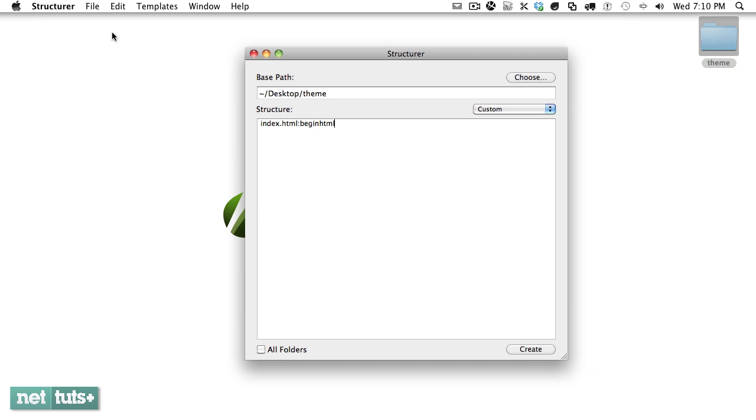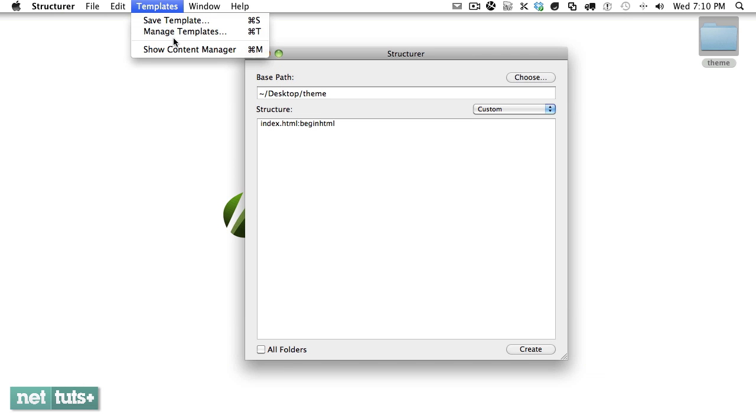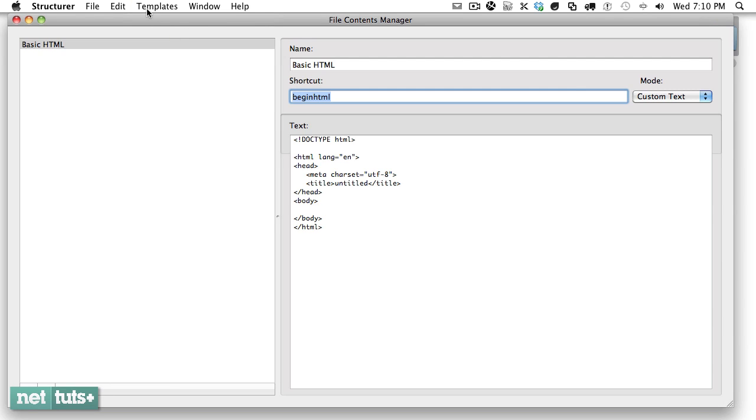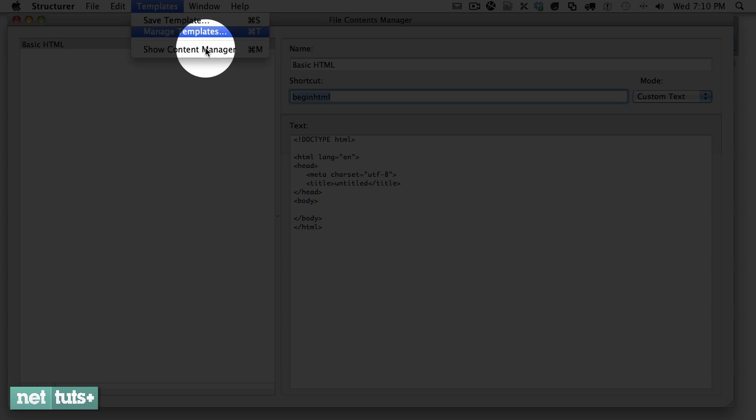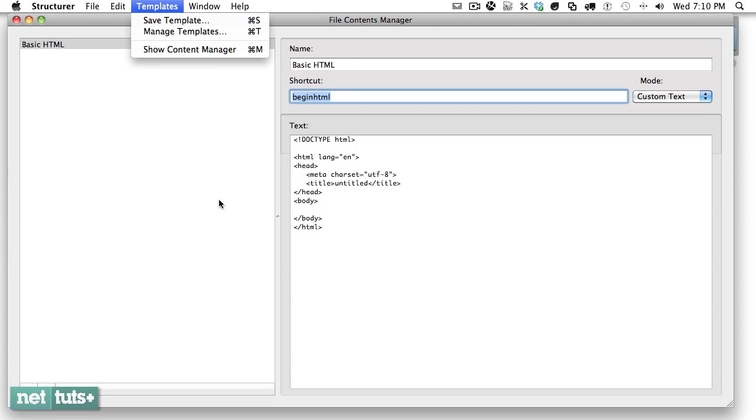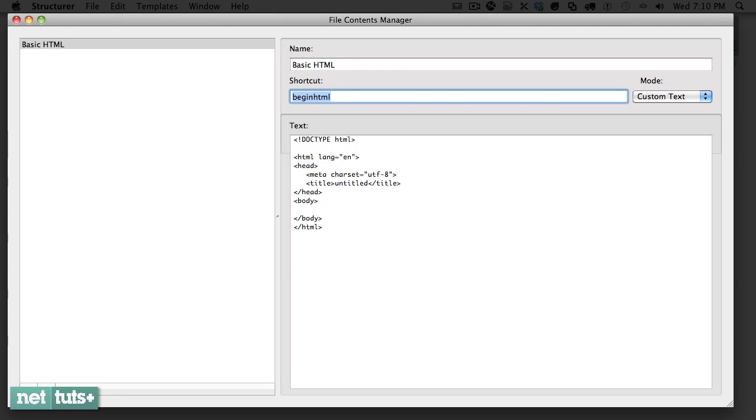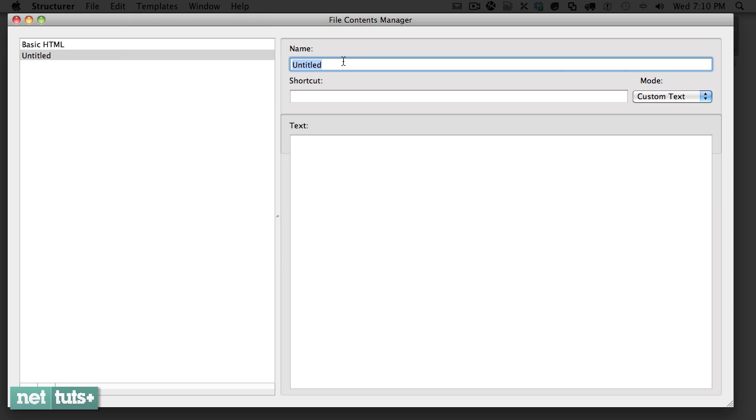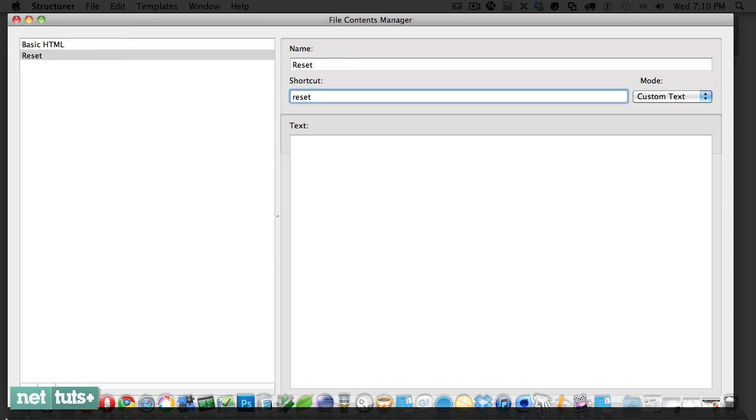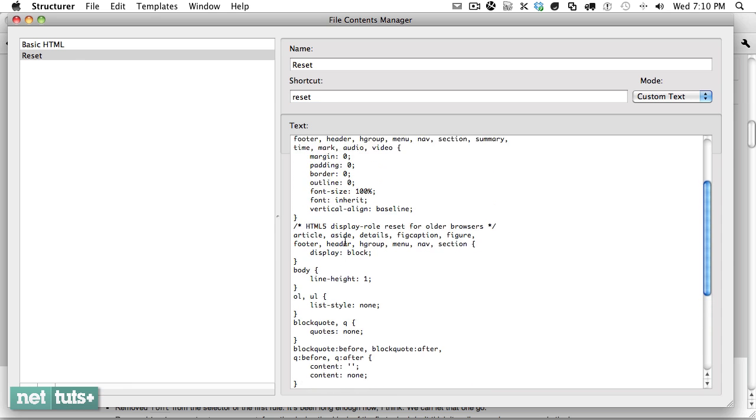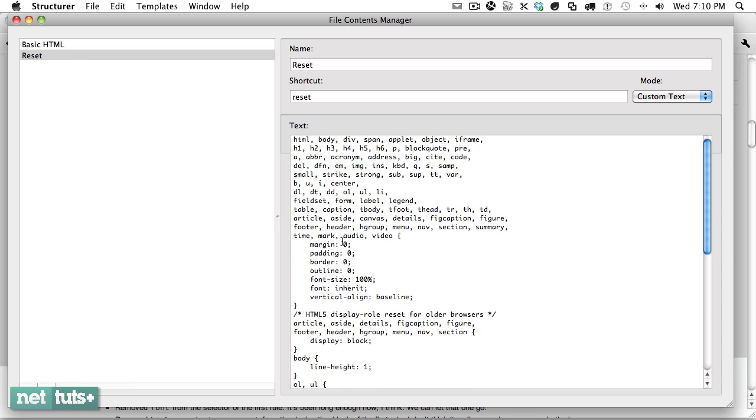One that you'll find yourself using often is perhaps a reset. So I'll go back to show content manager or I can press the shortcut command M. We'll create another one, I'll call this reset, give it a shortcut of reset, and now we have this for use whenever we want. We'll close this out.